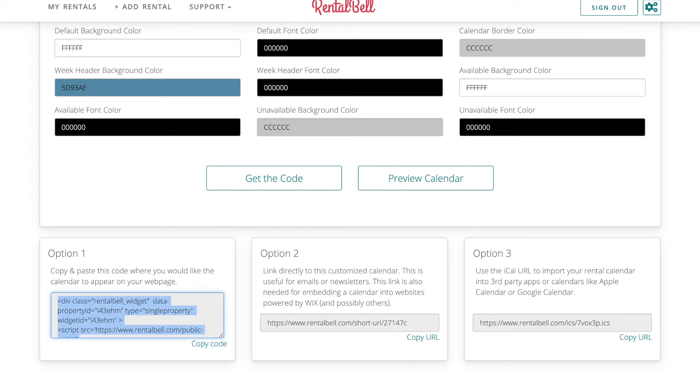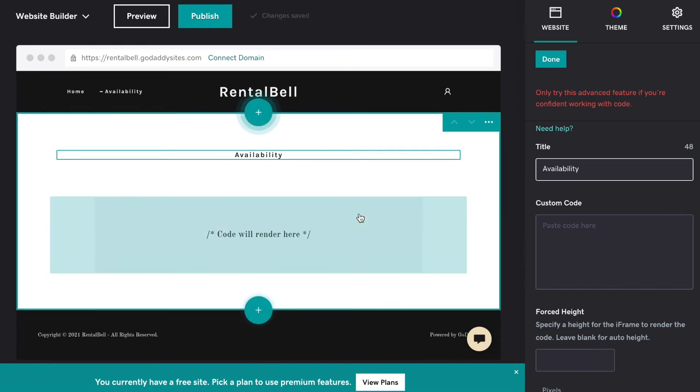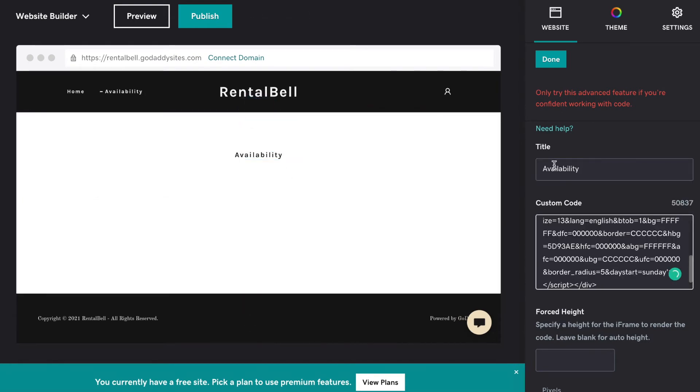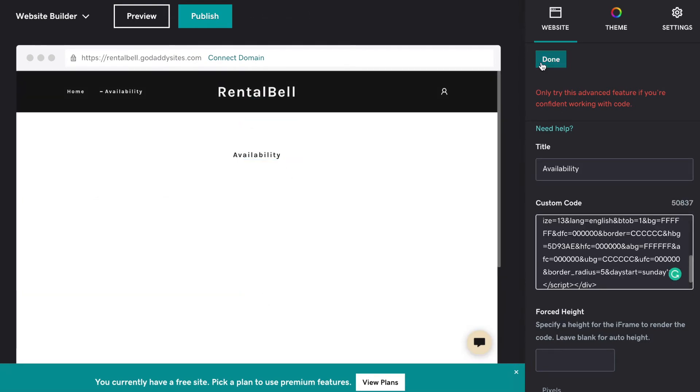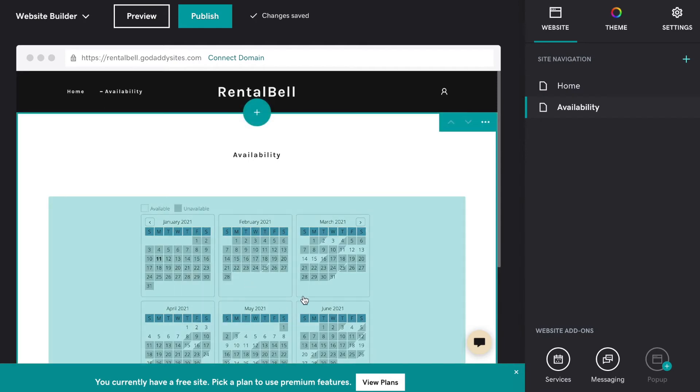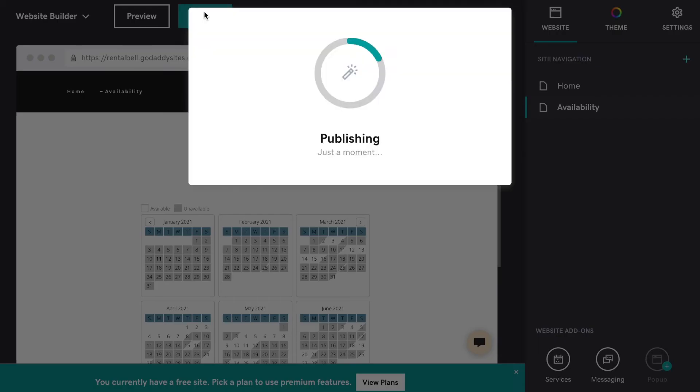Go back into GoDaddy. Paste what I copied right here. Click Done. There you can see it. Then I click Publish.